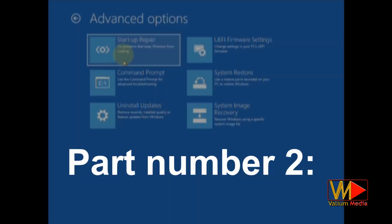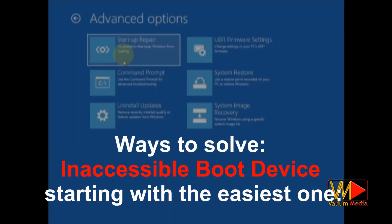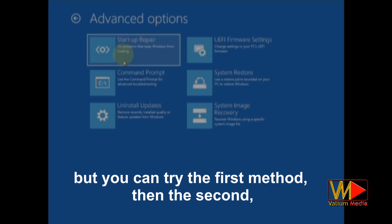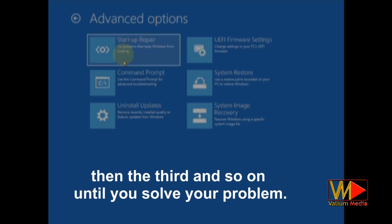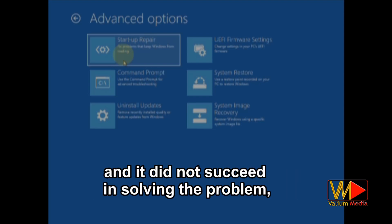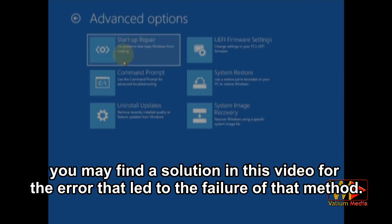Part number two: ways to solve inaccessible boot device, starting with the easiest way. You are not obligated to apply all methods, but you can try the first method, then the second, then the third and so on until you solve your problem. Also, if there is a method that you tried before watching this video and it did not succeed, you may find a solution in this video for the error that led to the failure of that method.